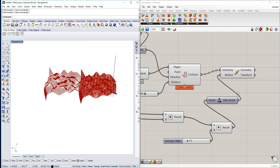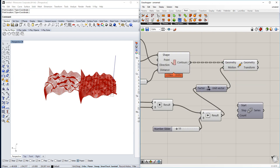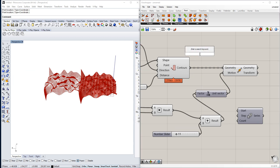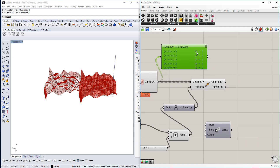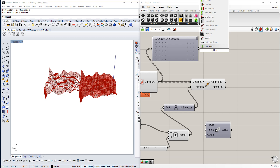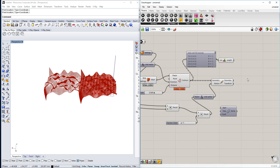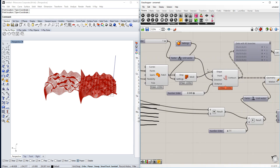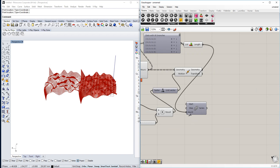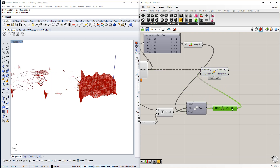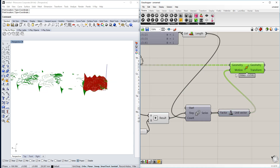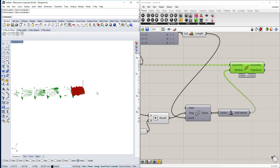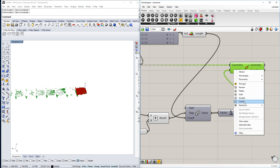We need to use a Series, and the count needs to be the tree length of this component in order to get the right number — which is 95 — and the step amount should be set accordingly. Everything looks okay so far.